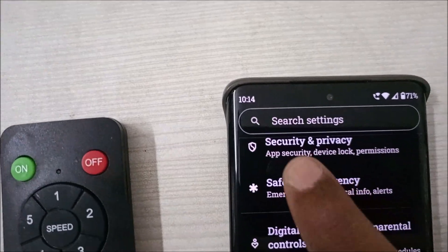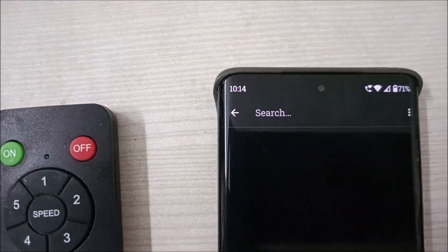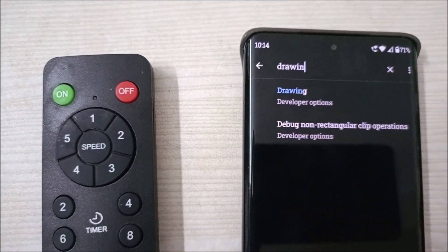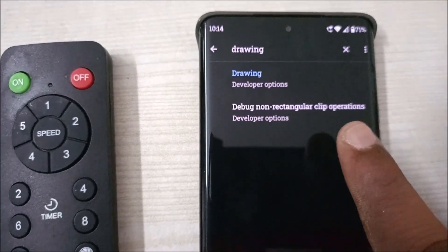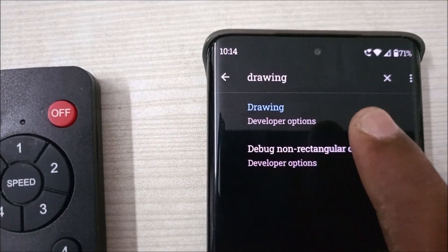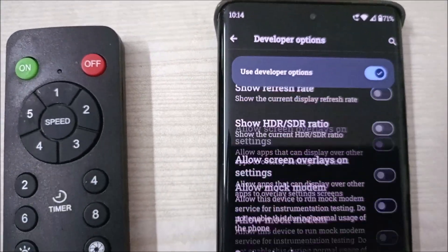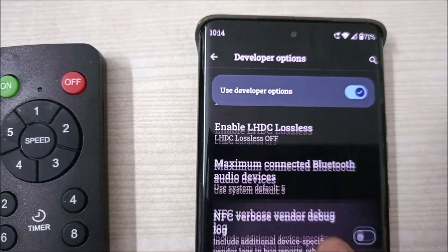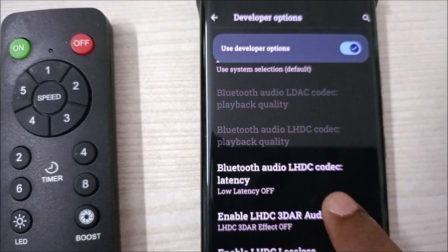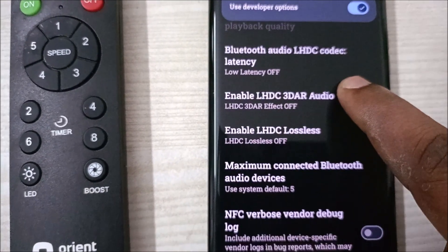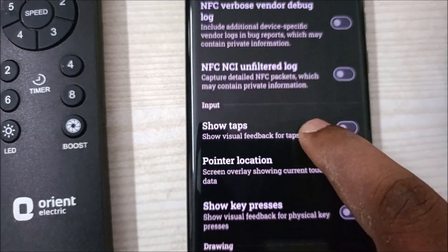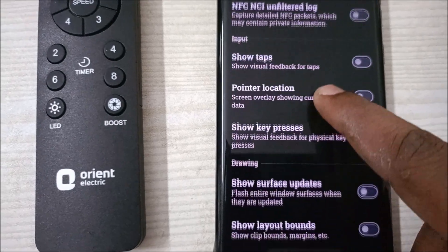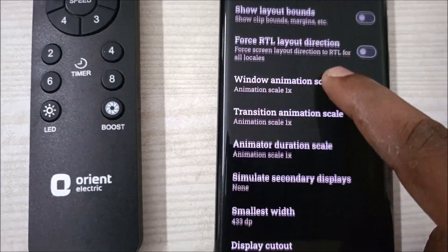Now that developer options are enabled, go back to Android phone settings. On the search bar, search for 'drawing.' When you search for drawing, it shows a result under Developer Options. Tap on Developer Options to open it.